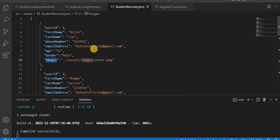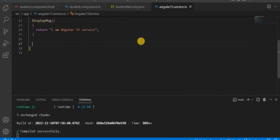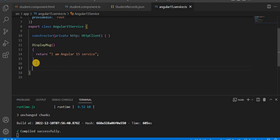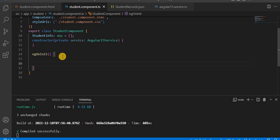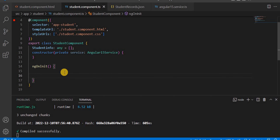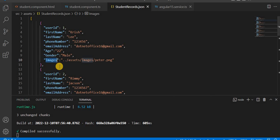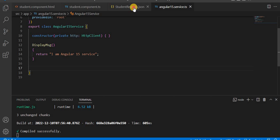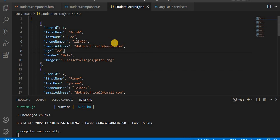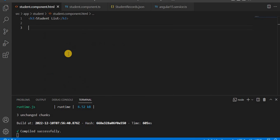In the previous video when we discussed services, we created a service and used a 'displayMessage' method — we returned a message from the service and captured it in the component. In this video, on the service side, we will create a method to get the JSON data and print all that information in the HTML.